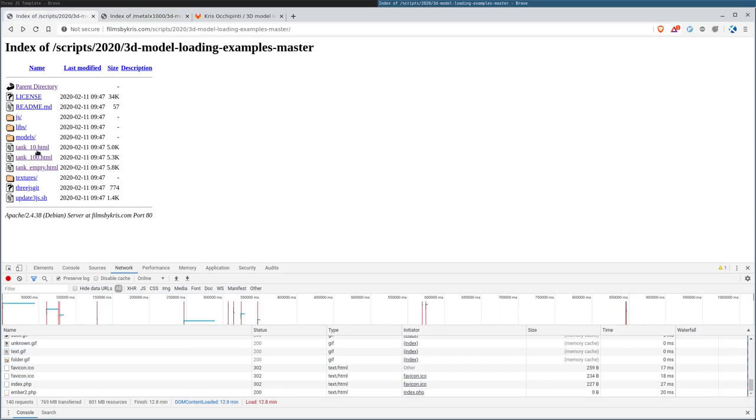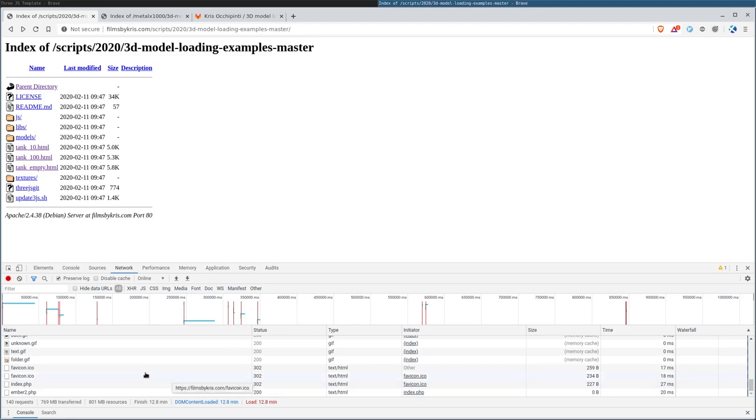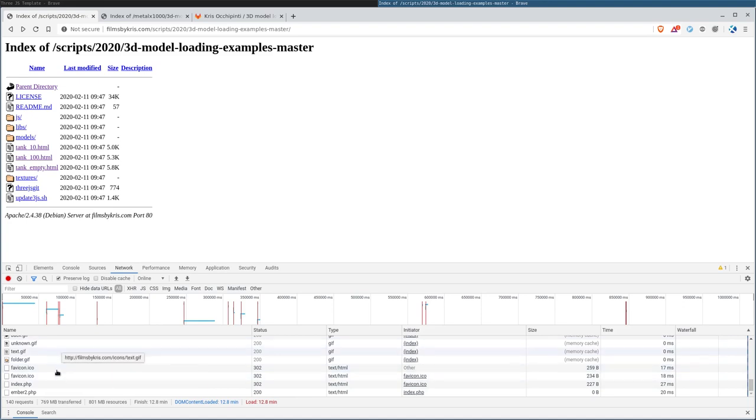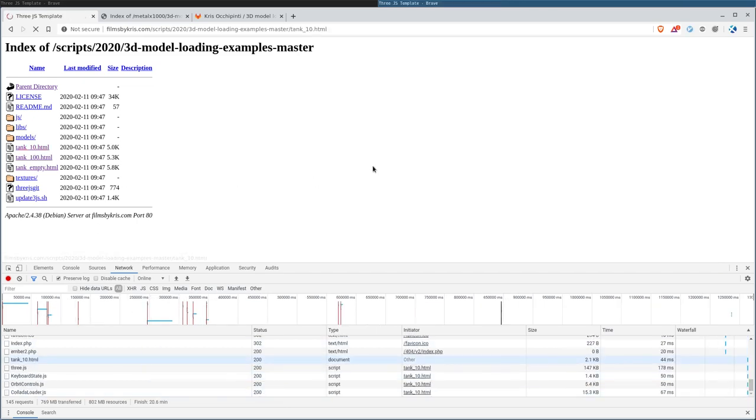Real quick, I have three examples here. I have tank 10, which loads 10 of those tank models, tank 100, which actually loads 101 of those tank models, and then tank empty that uses empties, which you'll see why we do that in a moment. So let me go ahead and load this from my web server. Again, I'm in Naples, this is in Miami, so it's the other side of Florida.